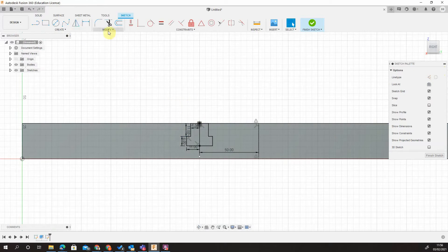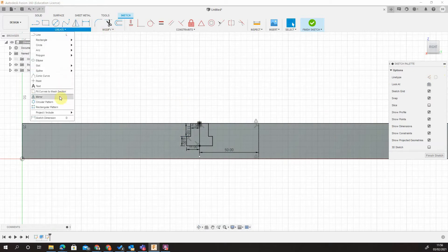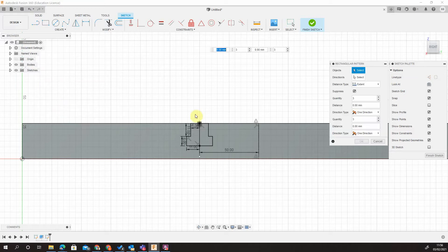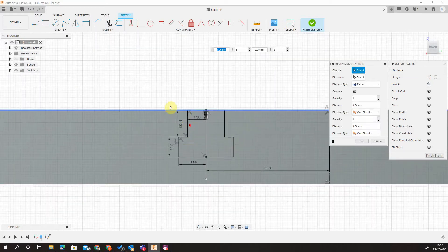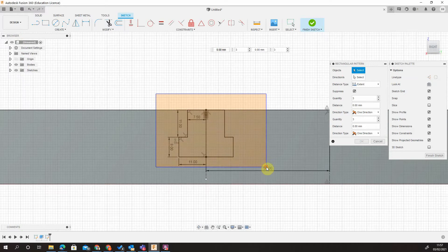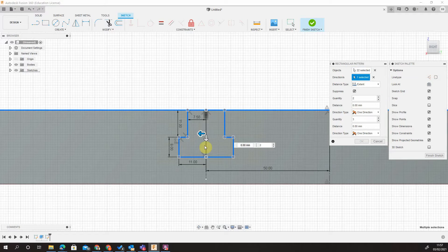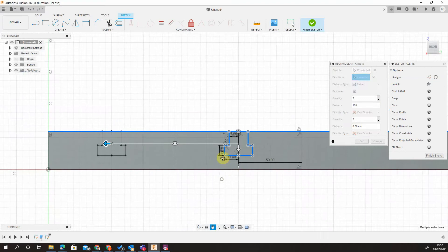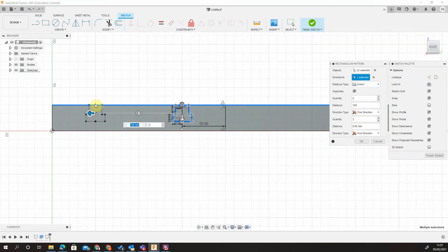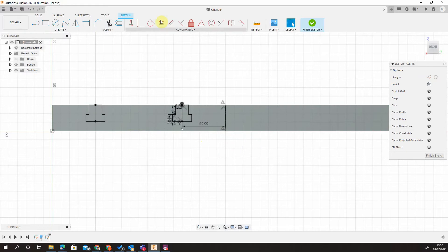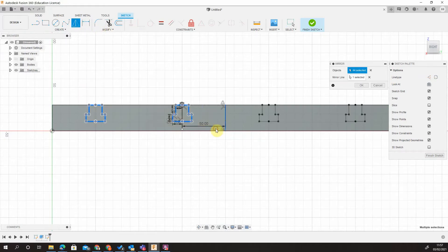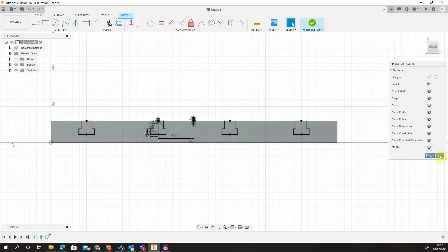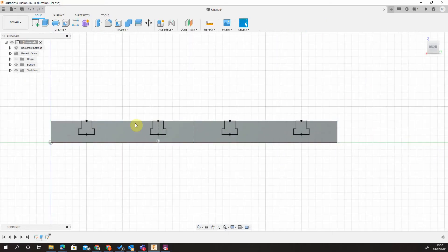I'm going to do it by offsetting using a rectangular pattern because it is slightly easier. Objects I'm going to select are all of this. Direction, I'm going to run it across the top line. I want two, so I want the original one plus one more. I want that distance to be 100 mil. You can see my new shape. I'm going to accept that. Now I'm simply just going to mirror both of those objects. It's already picked up my center line. So now I have my four cutouts, which I'm happy with. Finish the sketch.